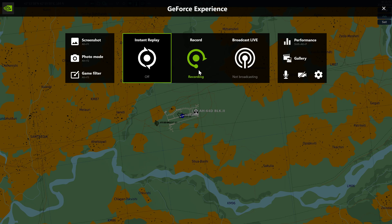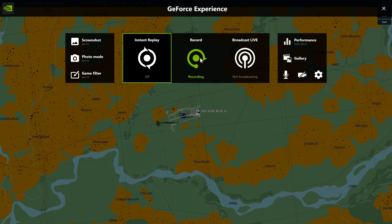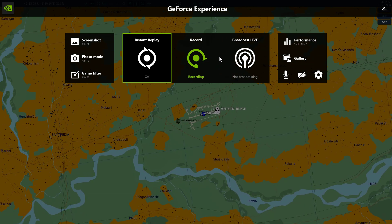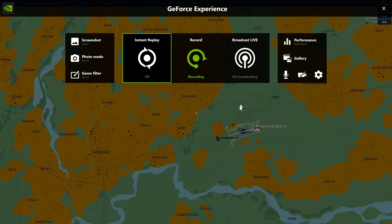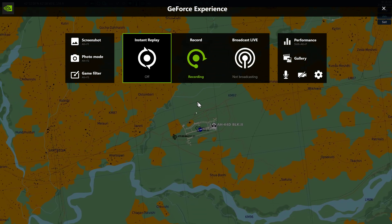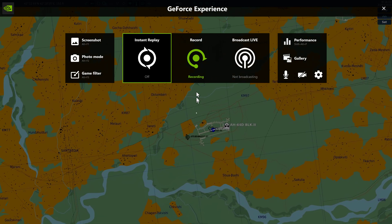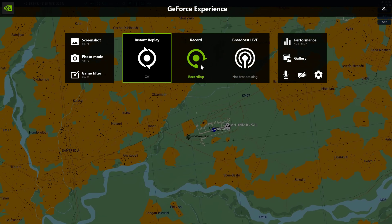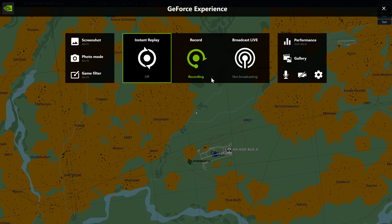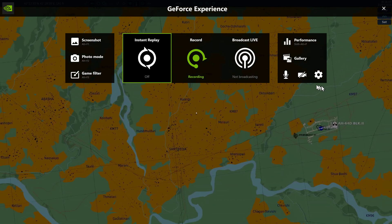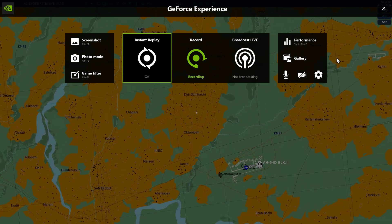Stop recording — it doesn't stop. I'm still panning. I hope you can see that I have two mouse cursors here for some reason. I can't stop the recording.